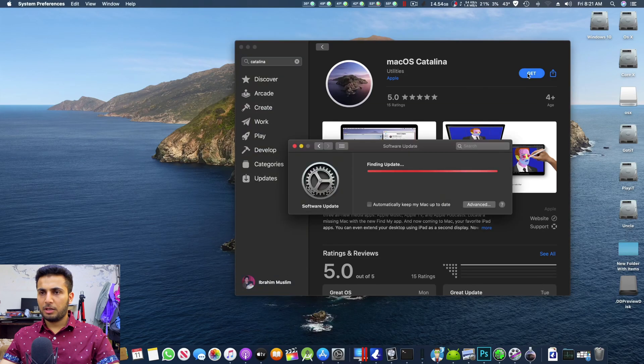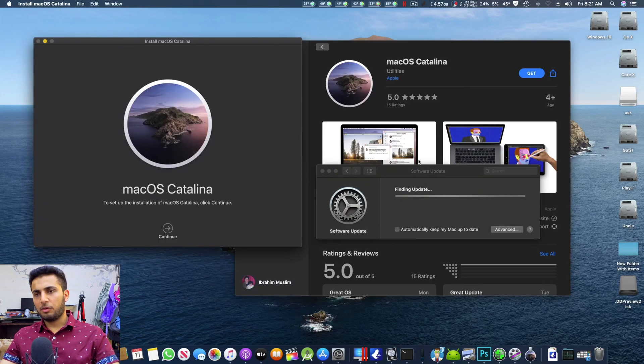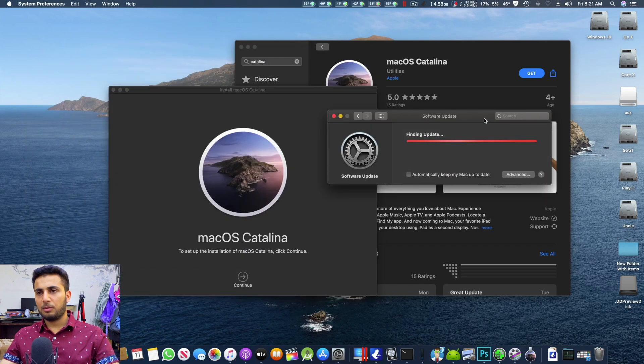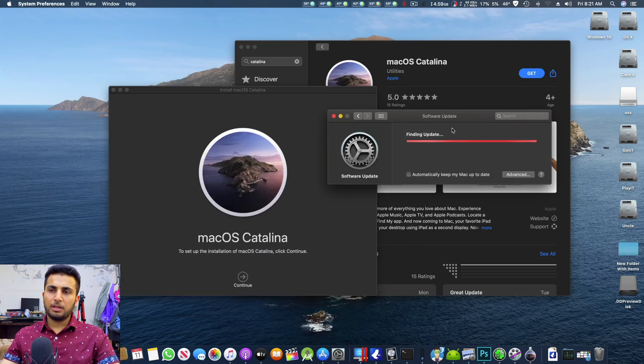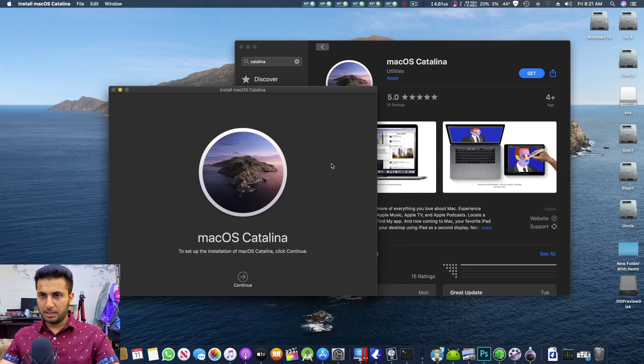Okay and it's saying, okay so oh okay, so I already have Catalina downloaded so it came up with this instead of showing me to download the macOS Catalina. After your downloading is complete...